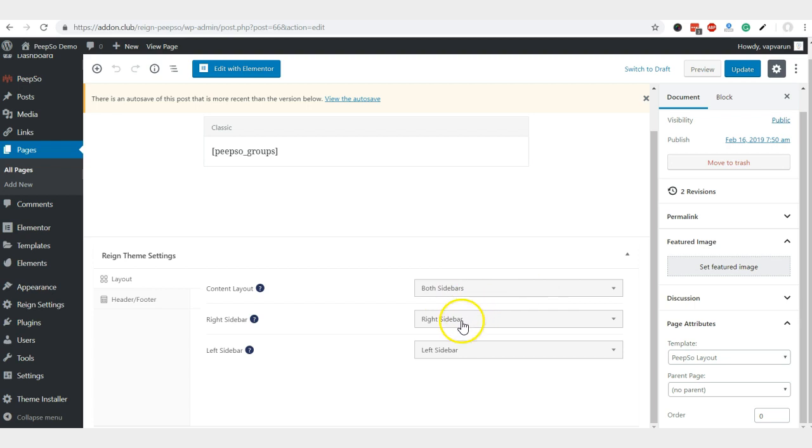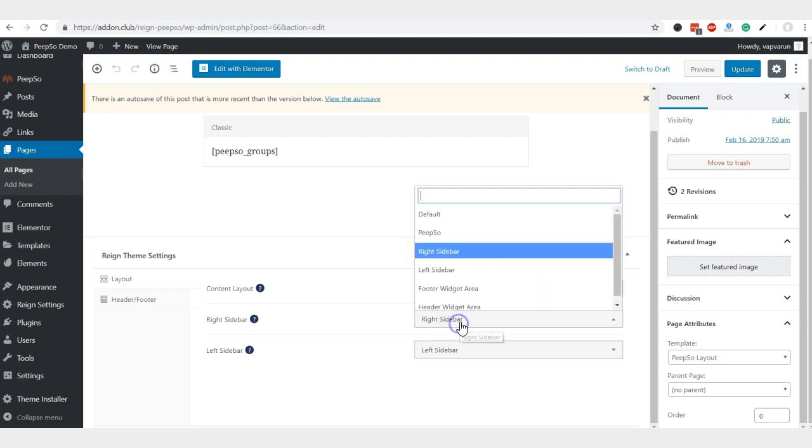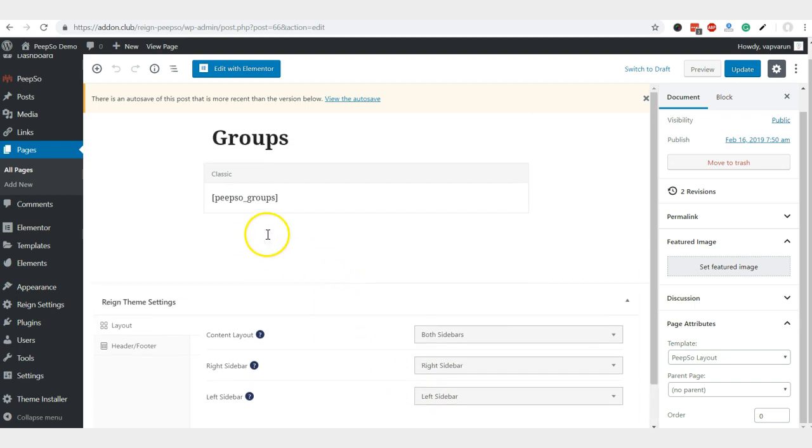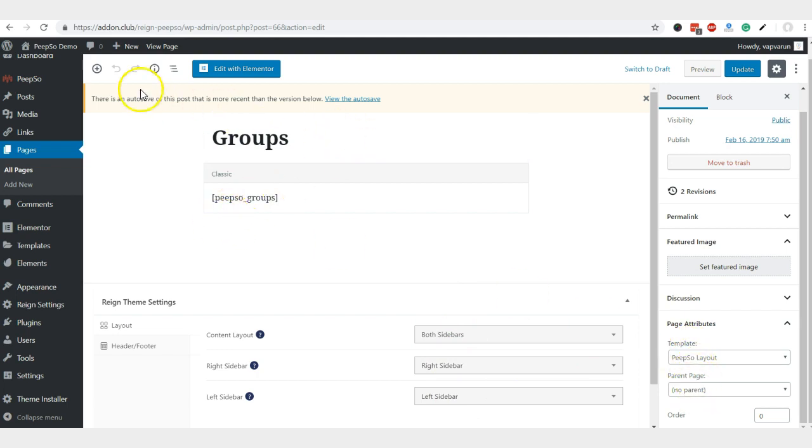Map the right sidebar and the left sidebar. This Pipsow group will come with both sidebars on the Pipsow layout that we created for it.